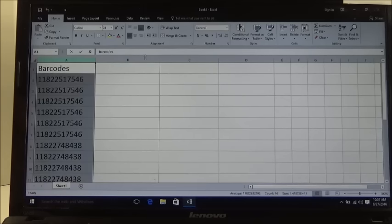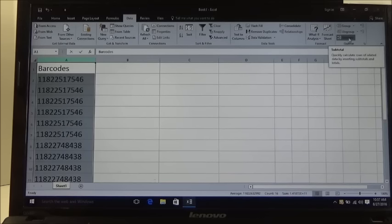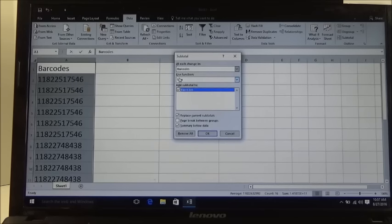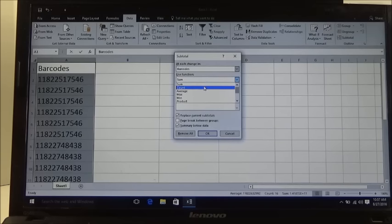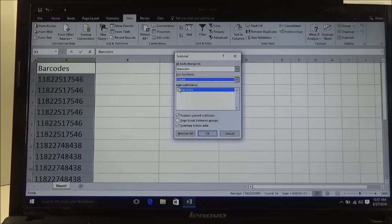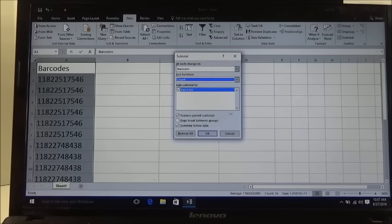The next thing you want to do is go up here to Data, then go over here to Subtotal. It is going to open up a new box. Under use function, it is going to default to sum, but you want to change that to count. Click on count, make sure that your column barcodes has the check mark. Don't change anything down here, leave that as default and then click OK.